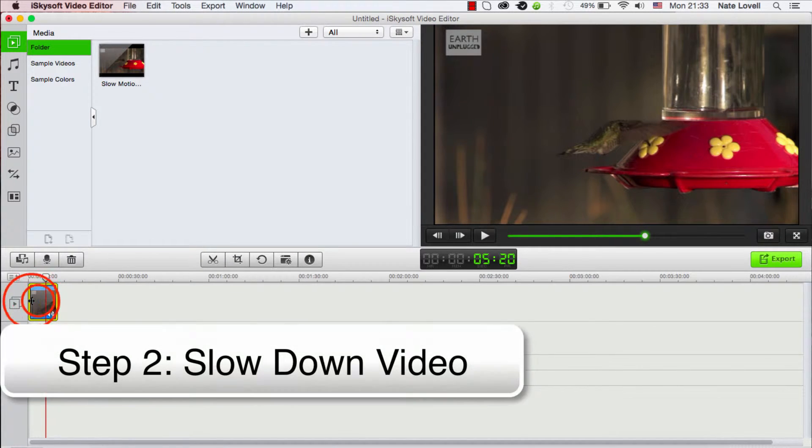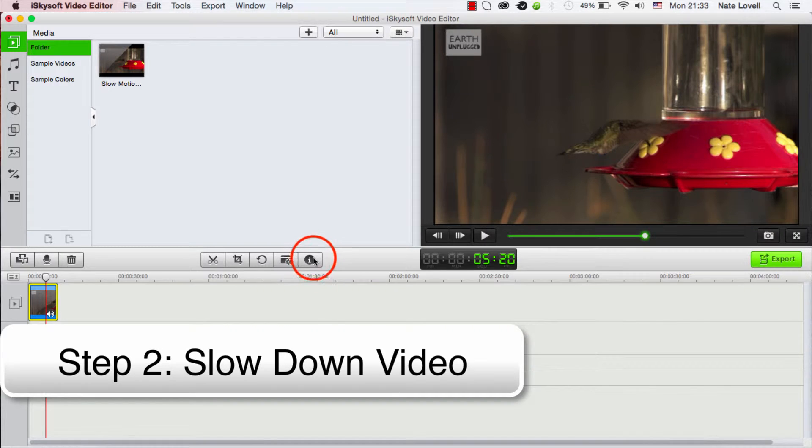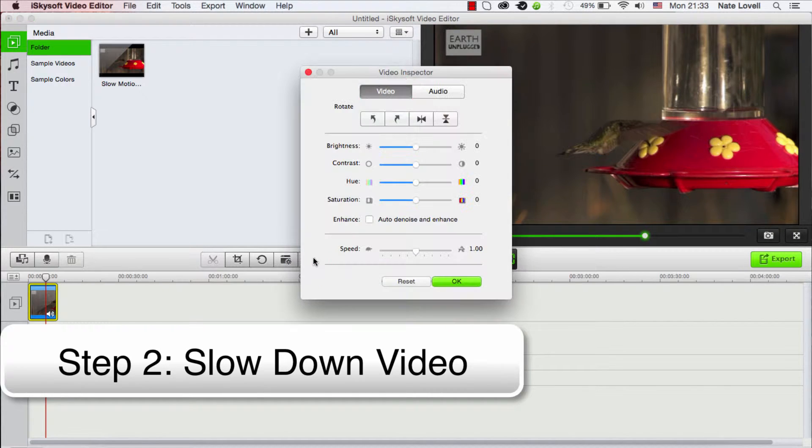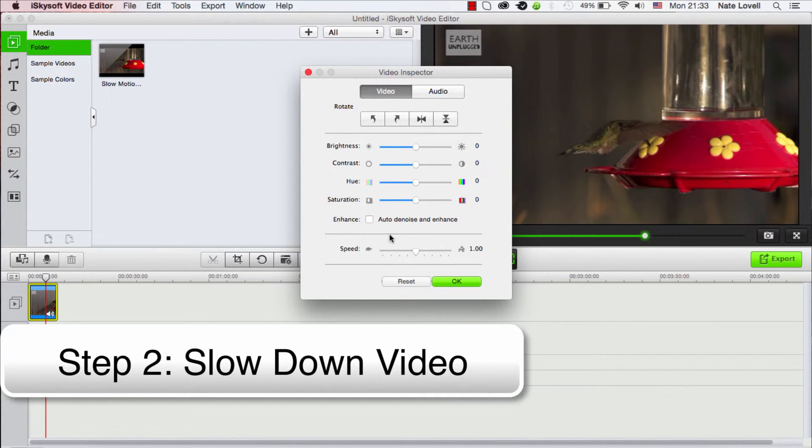So with our footage selected, we're going to go ahead and click on this eye right here, which is the Inspector. We're going to make sure we're in the Video Inspector.